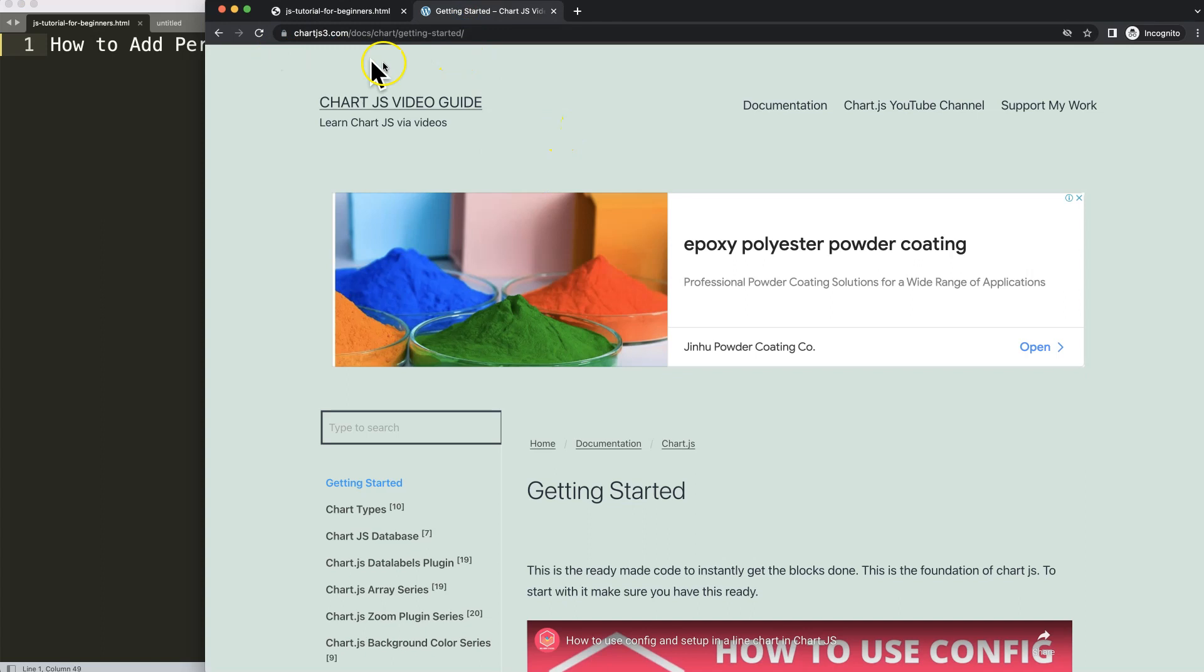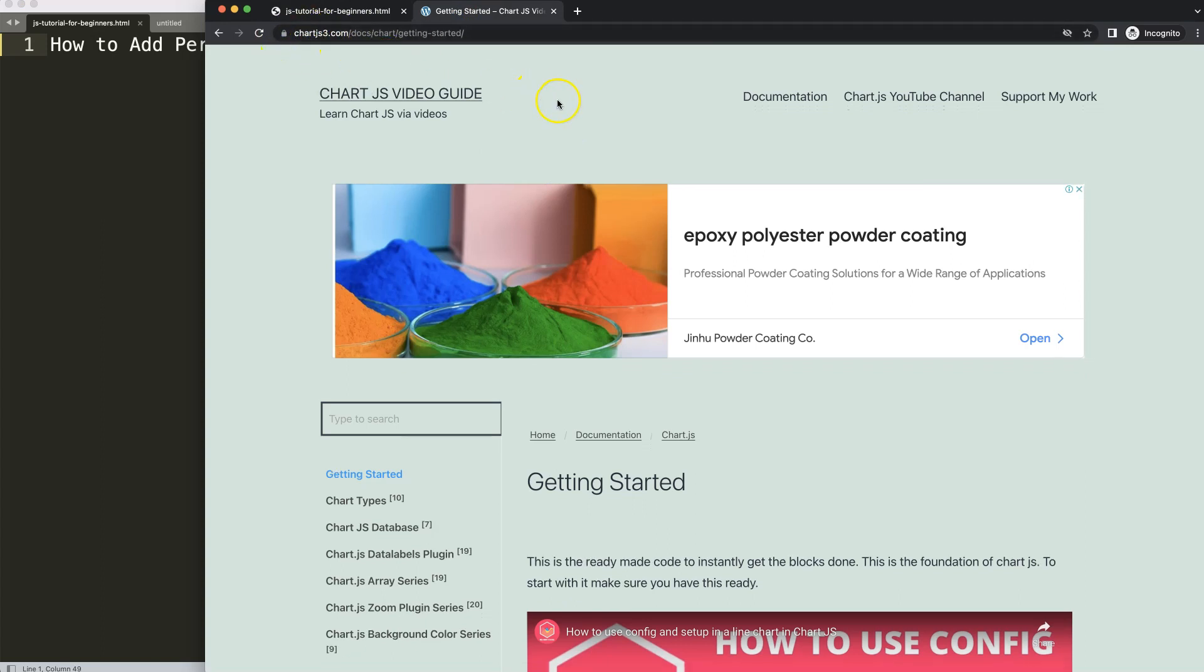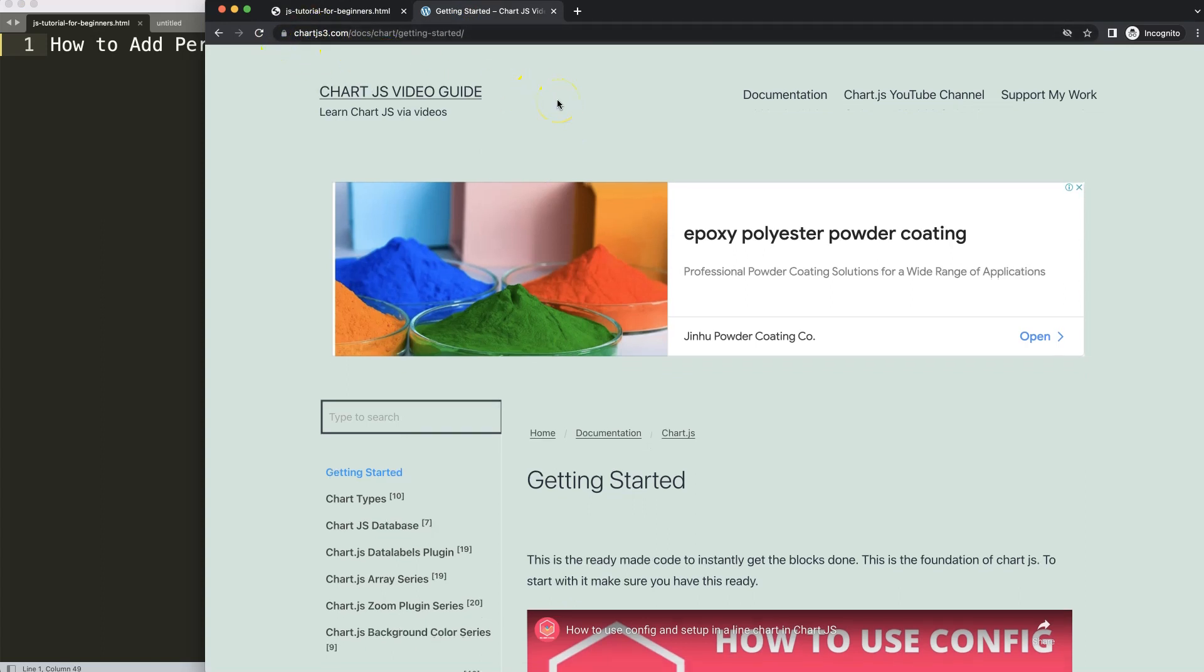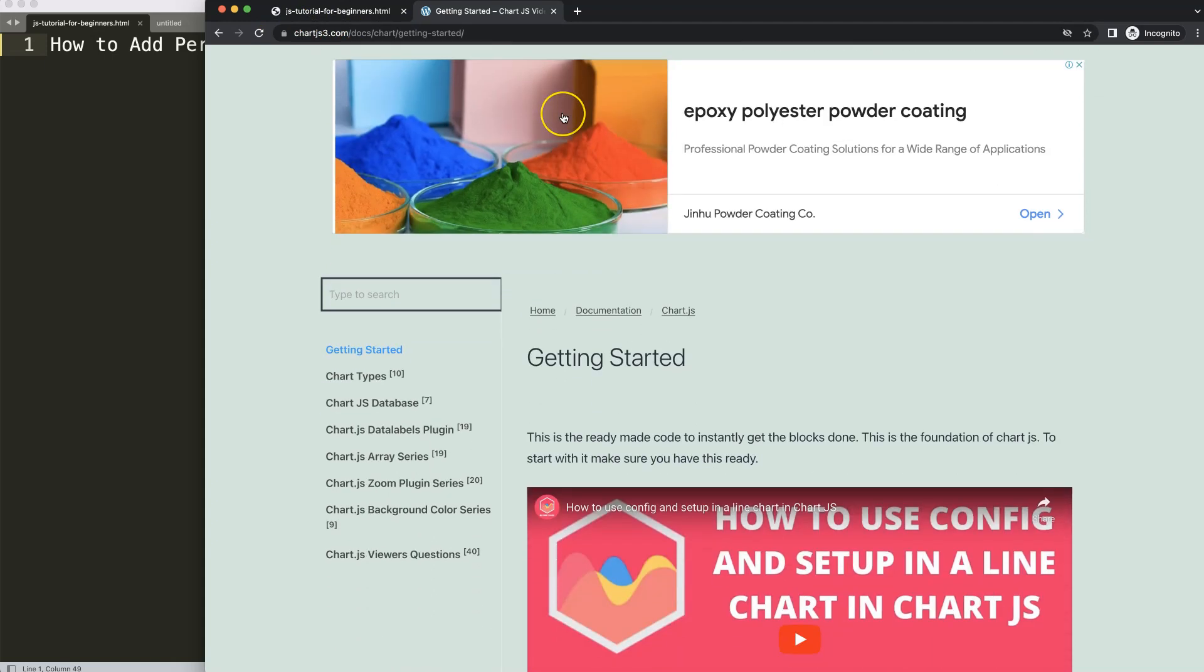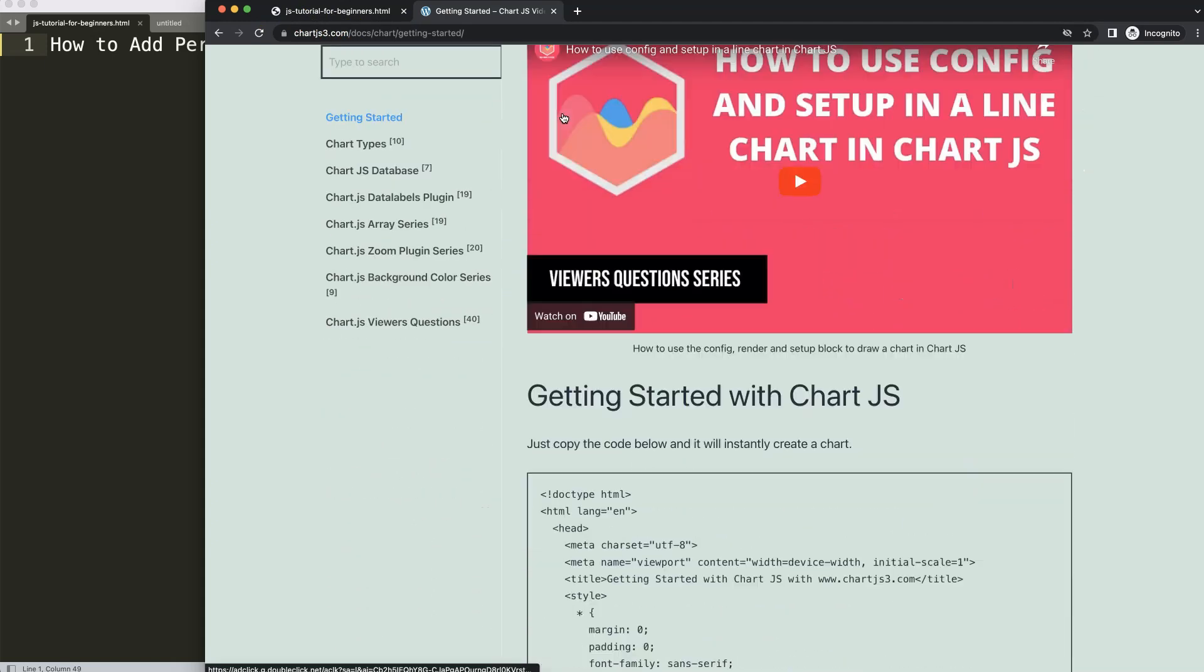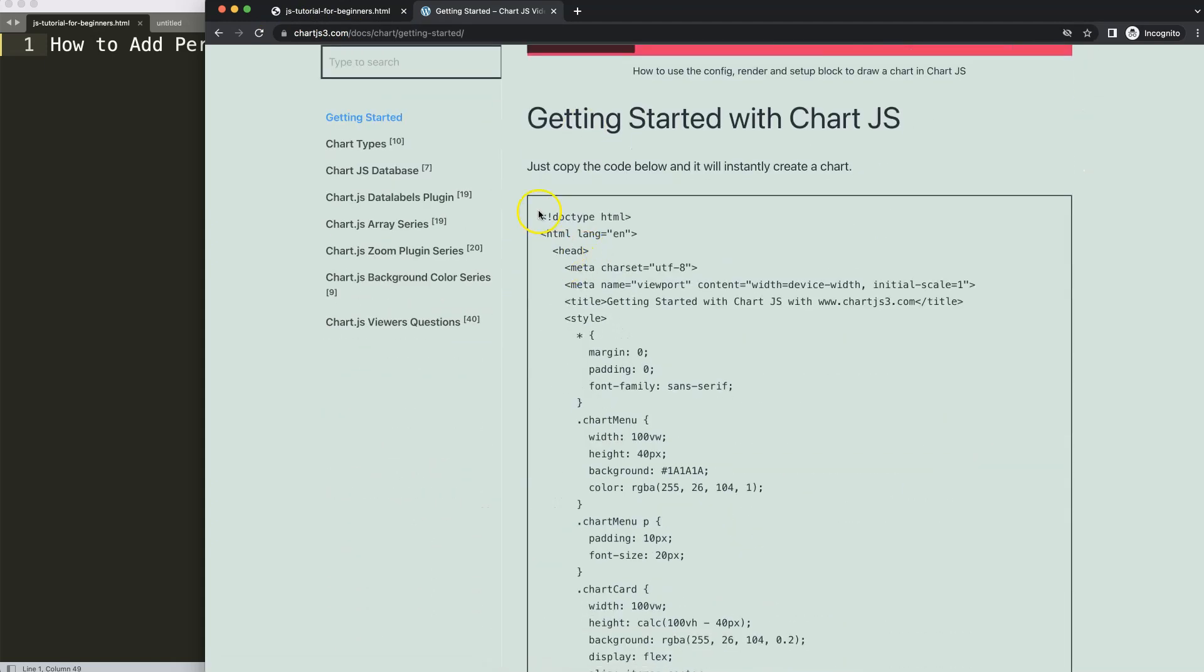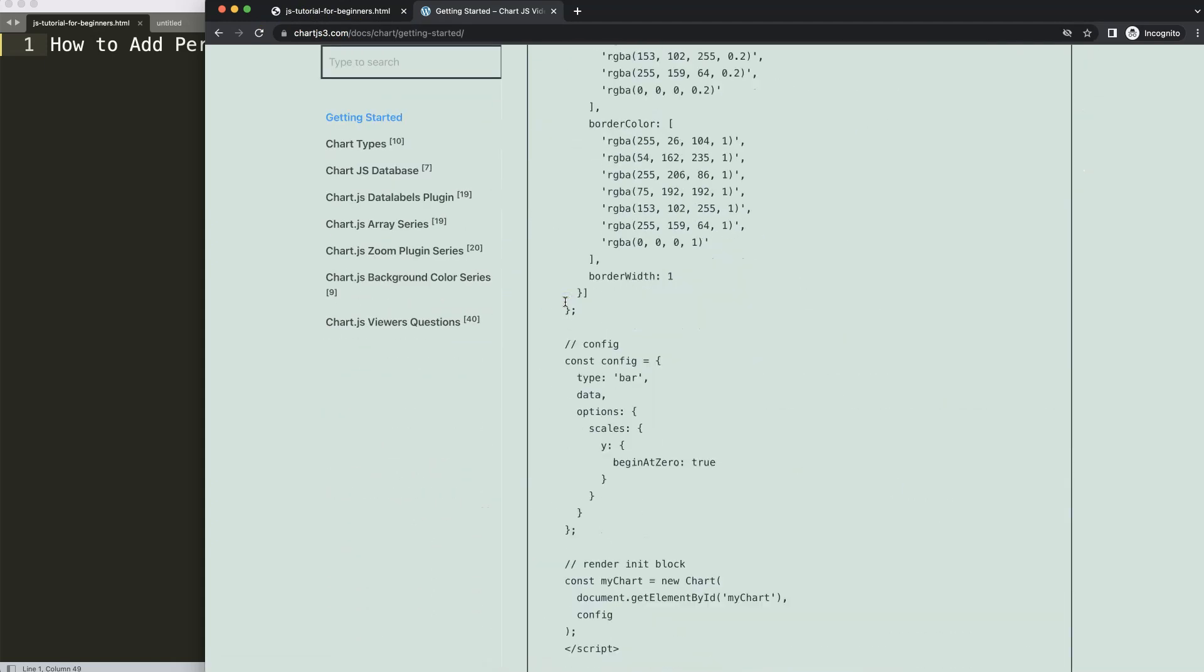The first thing we need to do is go to chartjs3.com getting started. You can find this specific link in the description box. Once you're here, scroll down and copy this chunk of code.